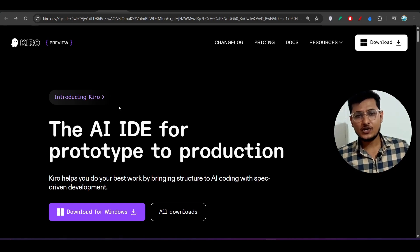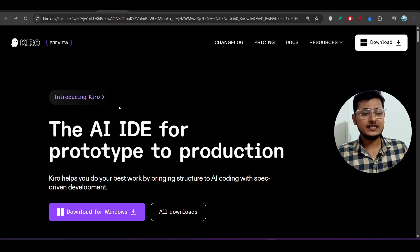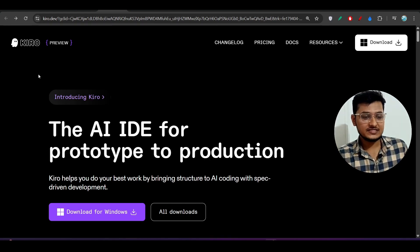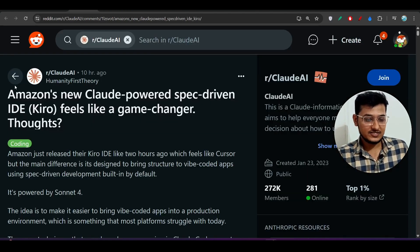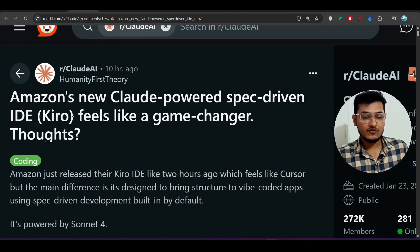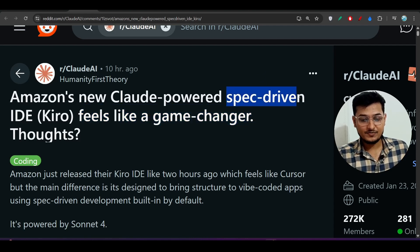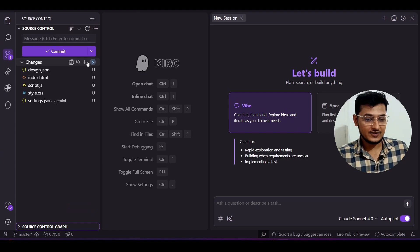Hey everyone, welcome back to a new video. I have found another AI-powered IDE for coding and its name is Kiro, and it is made by Amazon. Here you see Amazon's new cloud-powered, spec-driven IDE — Kiro feels like a game changer, and they have mentioned one key thing: spec-driven development.